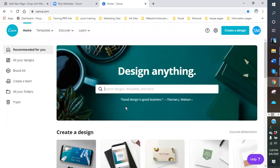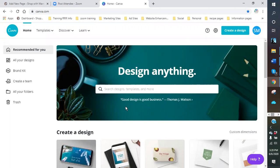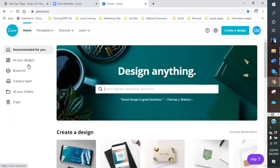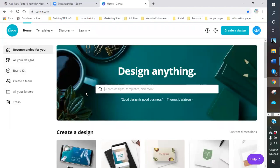If everybody would just mute yourself, because I got some feedback from somewhere — either a phone's too close to a computer or receiver or something. So what we're going to do right now is I'm going to show you how to use Canva to create a business card.